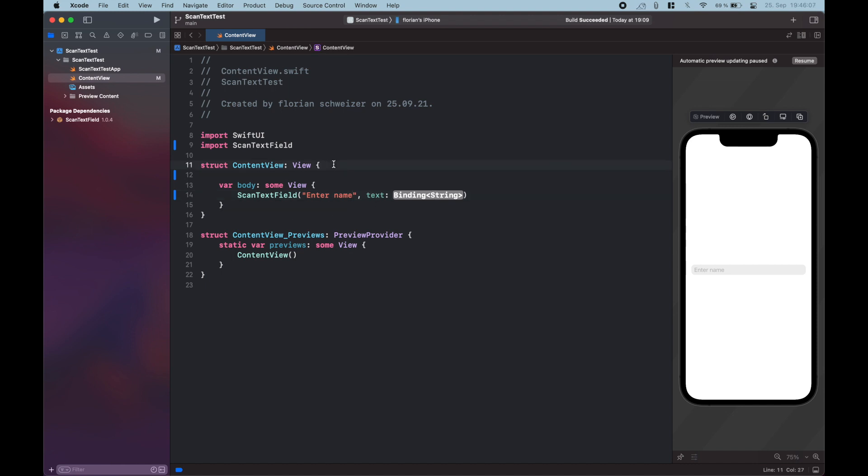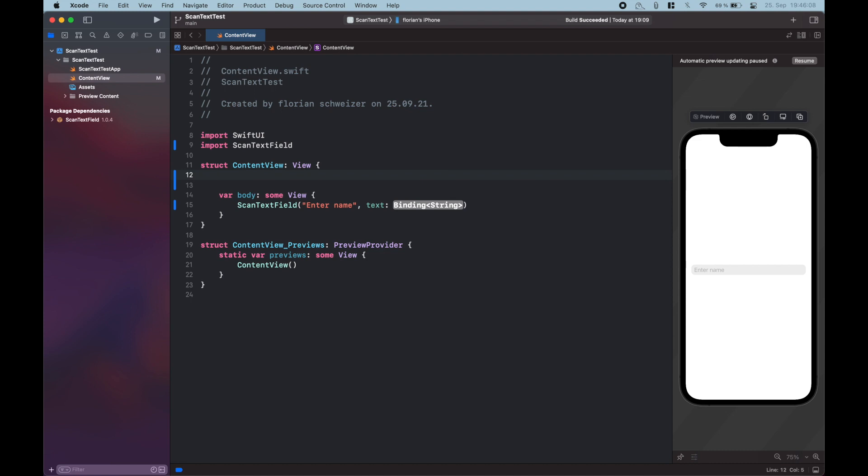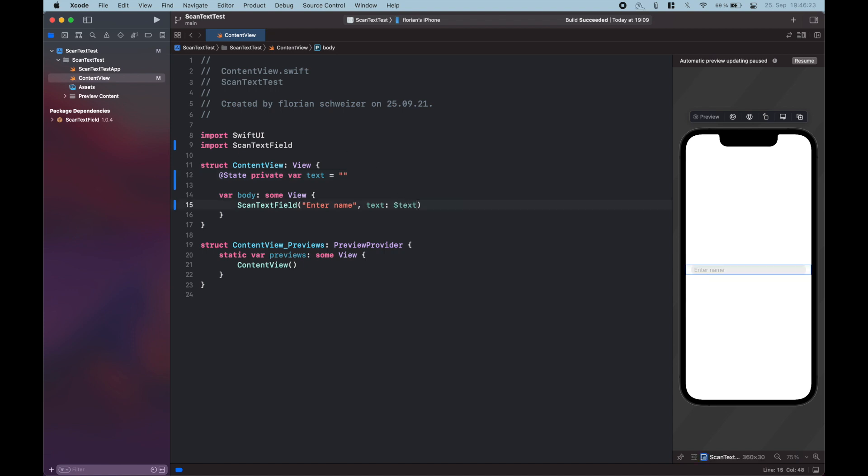So let's create a state var text, and let's initialize it with an empty string. Let's also make it private, just for good practice. And then just provide the binding here using the dollar sign, just like that.